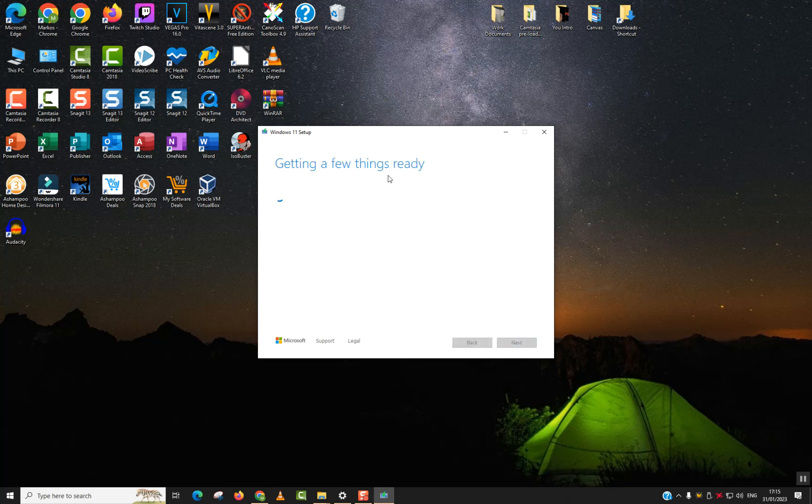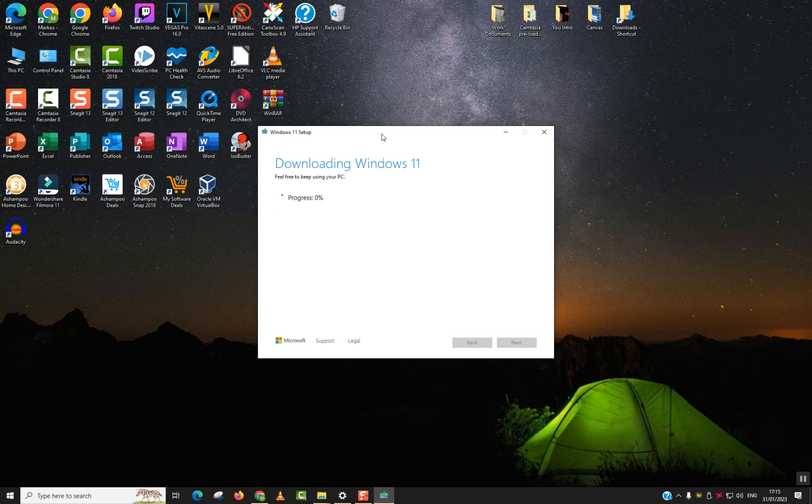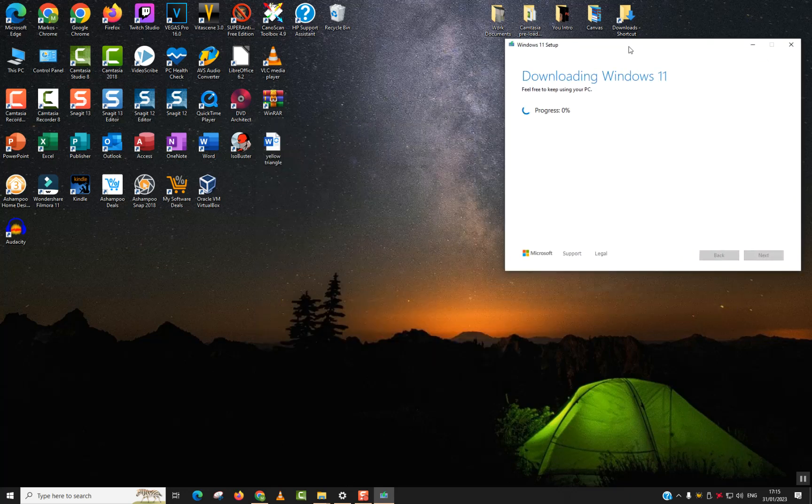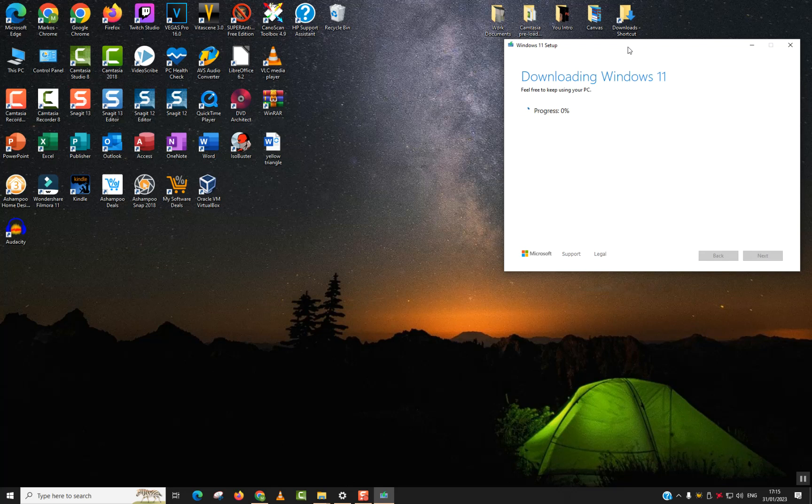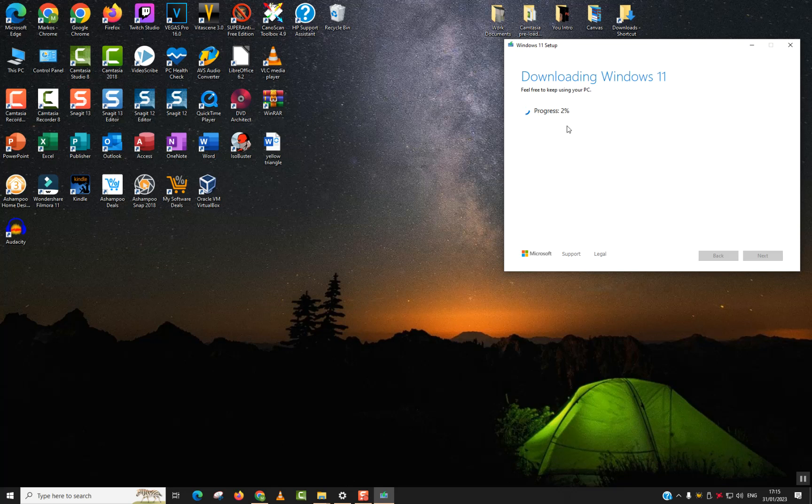It will say getting a few things ready. And then we will have the progression status ongoing. We'll keep this on the side and we will need to wait for a few minutes up to 10-15 minutes. This is impacted on how fast is your internet, but also your USB flash drive read and write speed impacts the speed of the progression. I will pause the video here. Once this automatic step is finished, we will continue with the other steps where you need to do manual input.